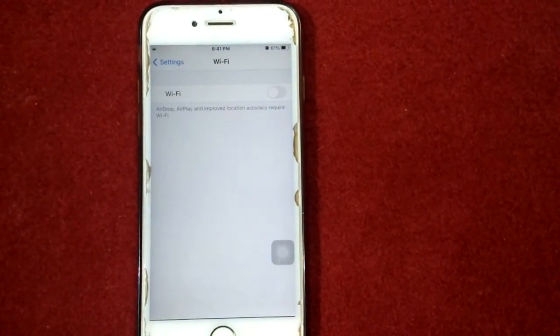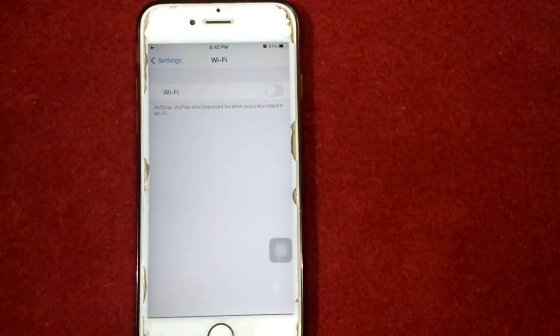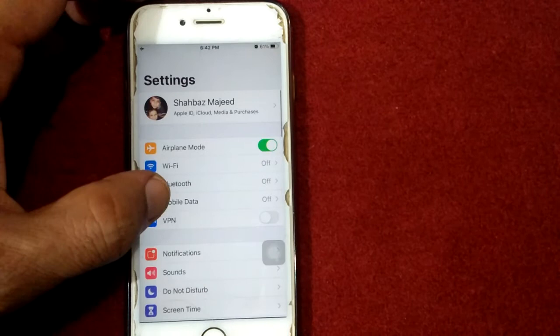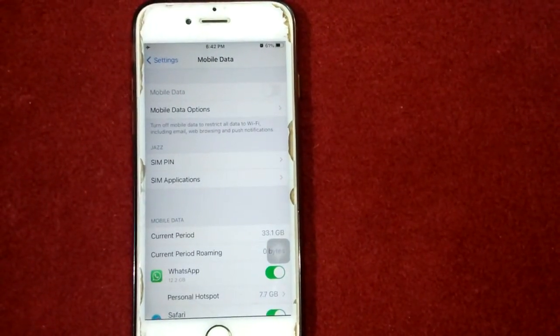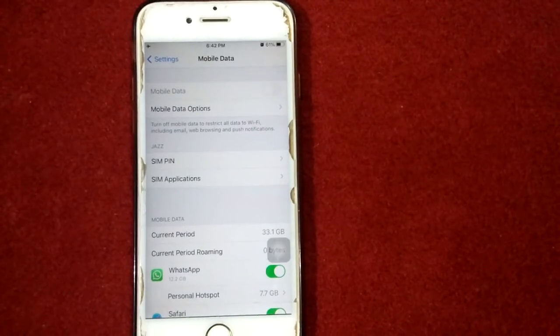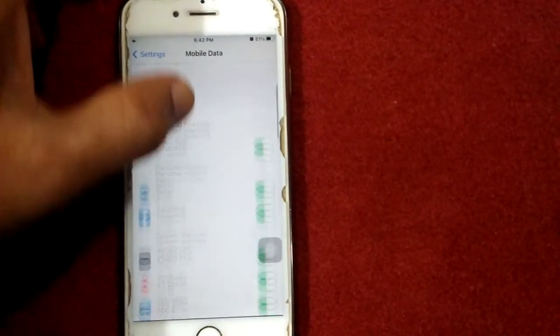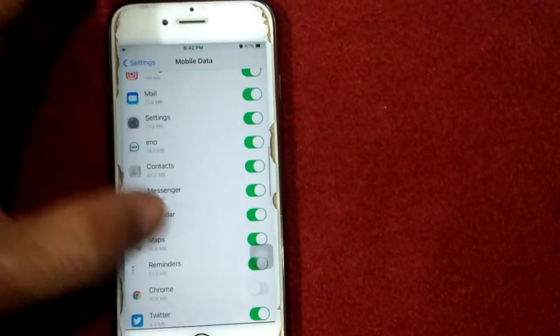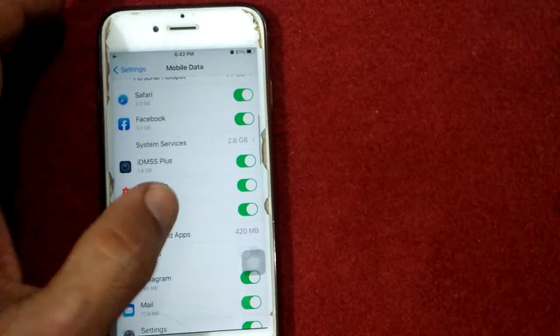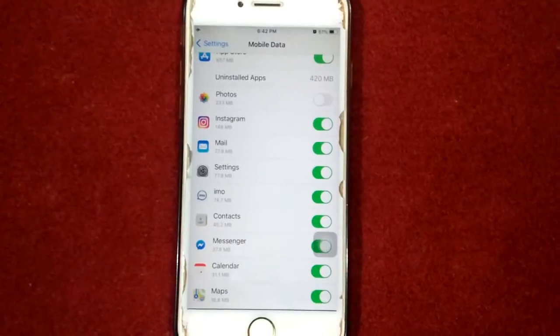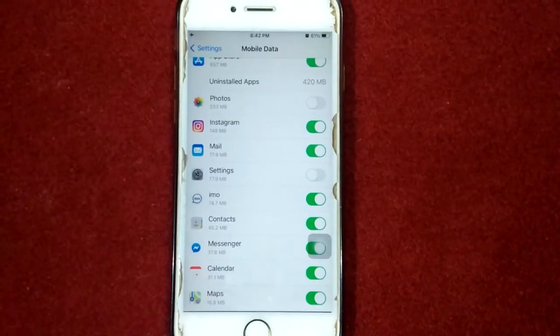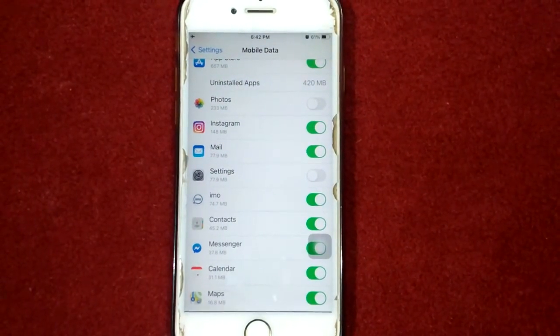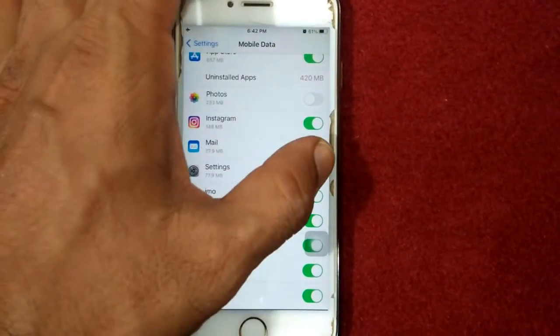If you are using mobile or cellular data, then go to mobile or cellular data and turn off cellular data for 30 seconds. After 30 seconds, turn on cellular data. Then scroll down and find Settings. Now turn off Settings and wait for 30 seconds, then turn on Settings.